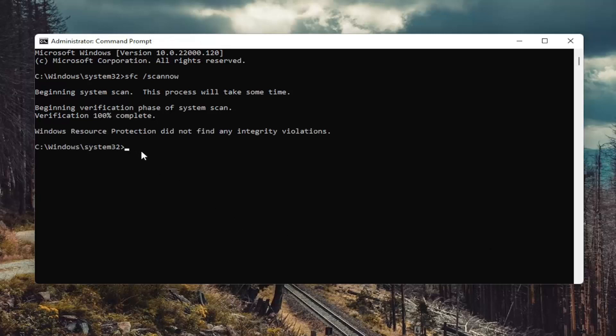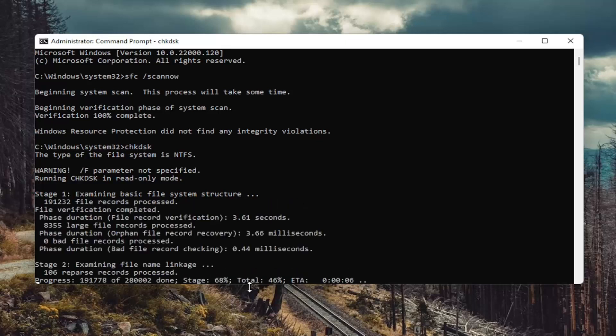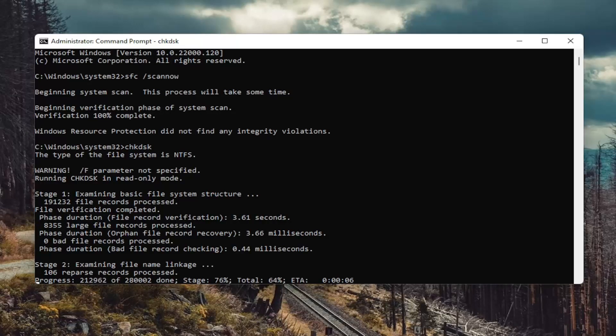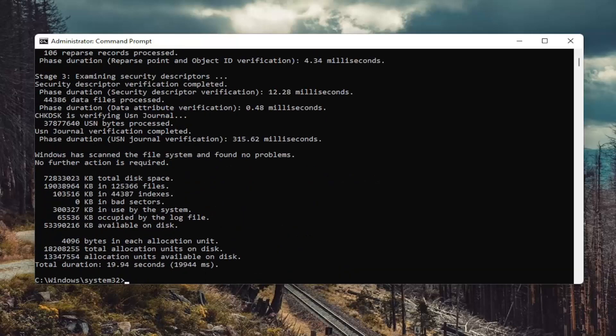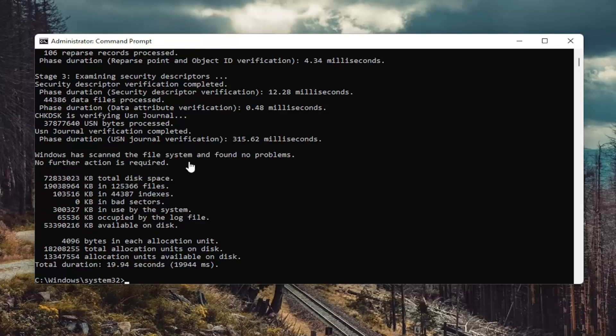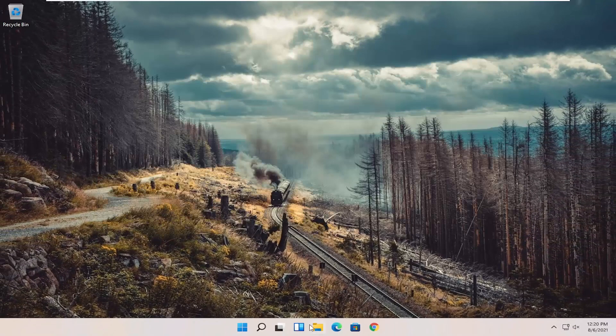So once that's done go ahead and type in CHK DSK and hit enter. If you had to, you could run check disk again and then just type a space forward slash R at the end. So again, that's something else you can try here. Also close out of here.